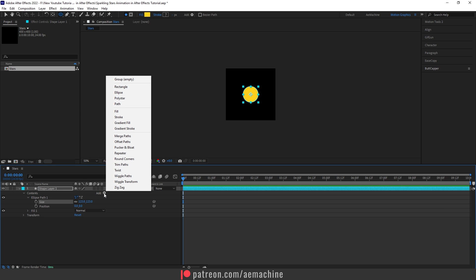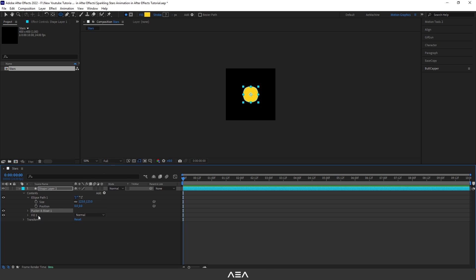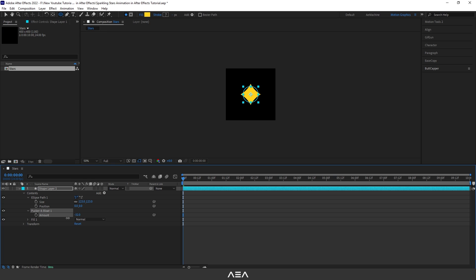Now to create this star shape, we can add a Pucker and Bloat effect. So let's click this. Now we can see we can increase and decrease the amount. For this one let's go with minus 40.